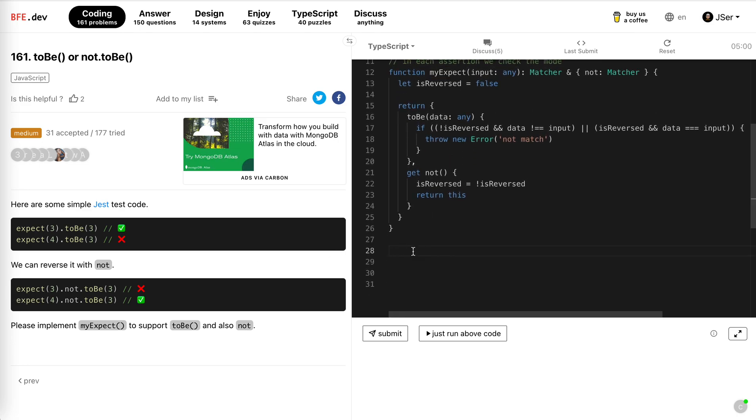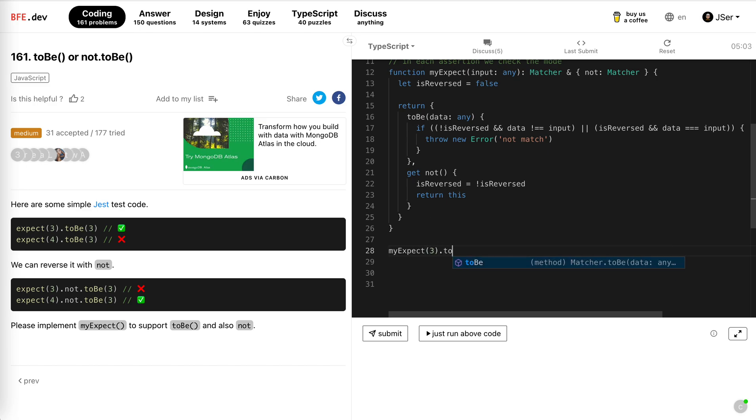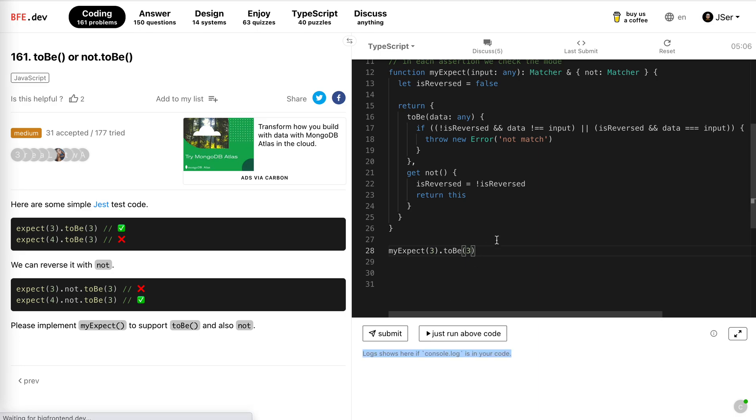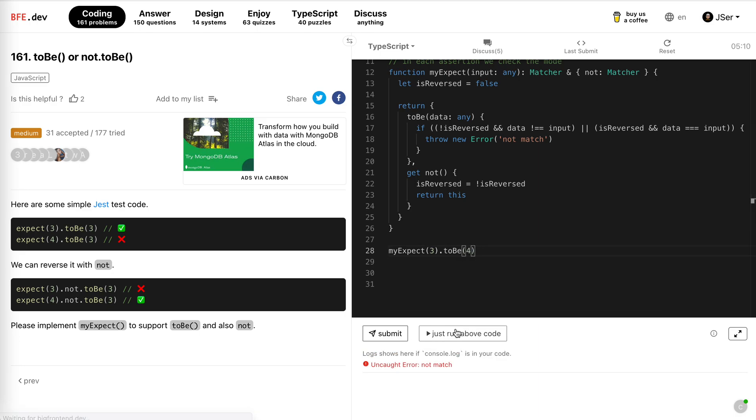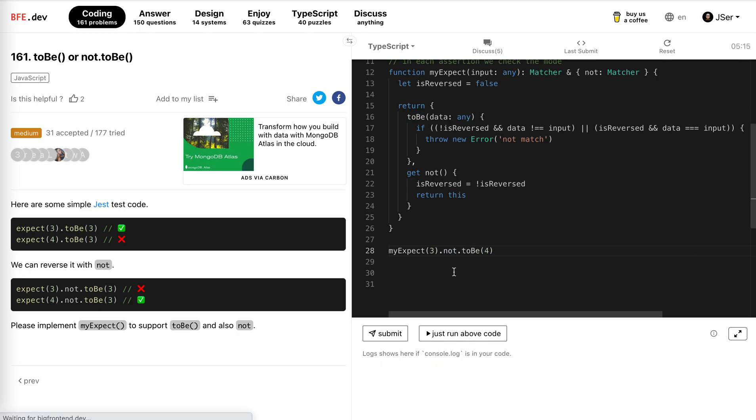Expect three to be three, no error. If there's four, not match, right? But not, no error. And not not.